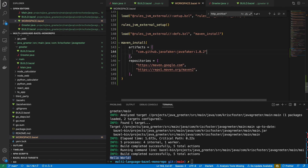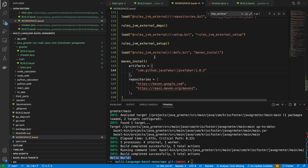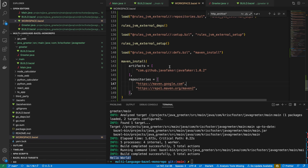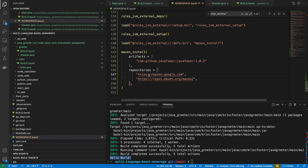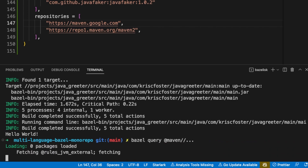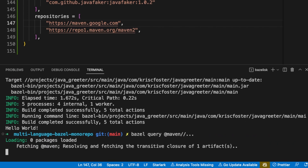This is defining our one Java dependency, which is coming from these Maven Central repositories. What will happen is it's going to try the first one, and if it fails it's going to go to the second one. With this setup, we will be able to do something like bazel query @maven, which lets us query all of our Maven dependencies.